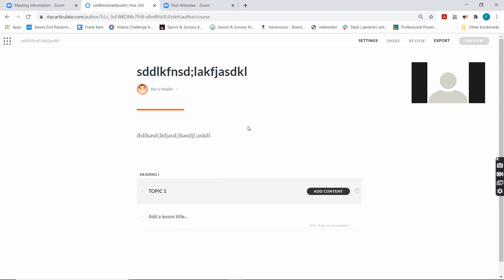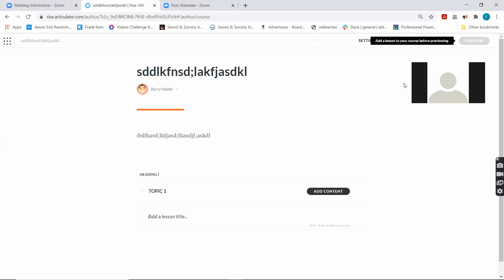Before we move on here, let's talk about what's up here at the top. We have Settings and we have Export. Share, Review, and Preview are not available. Why are they not available? Because there's no content. There's nothing to share, there's nothing to review, and there's nothing to preview at the moment.